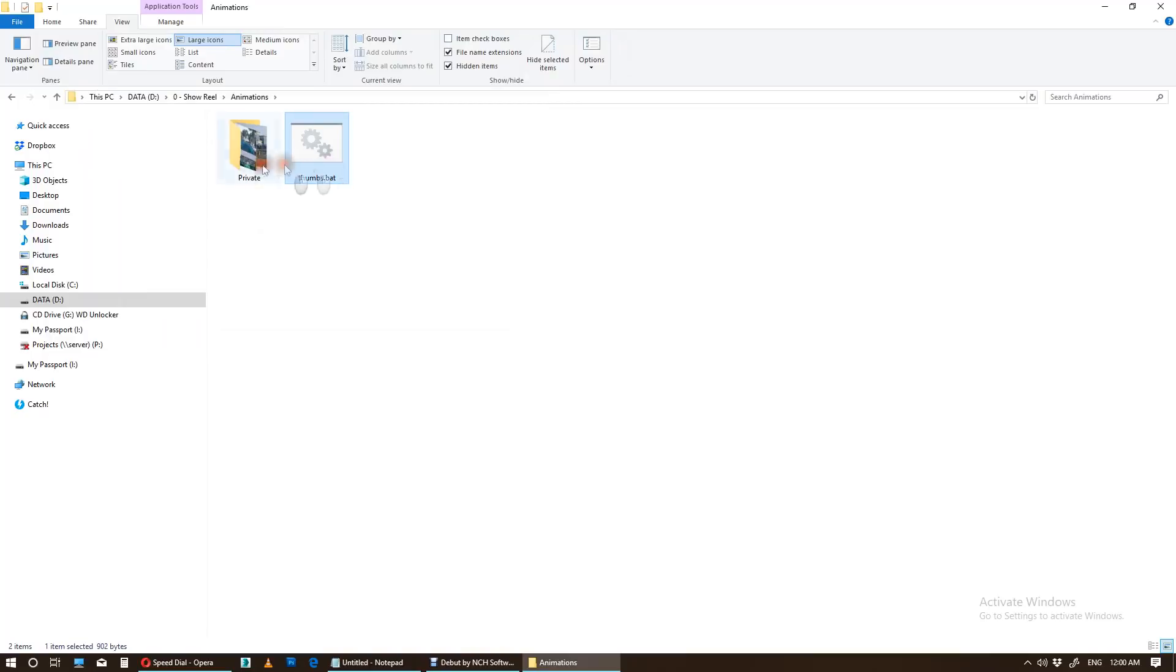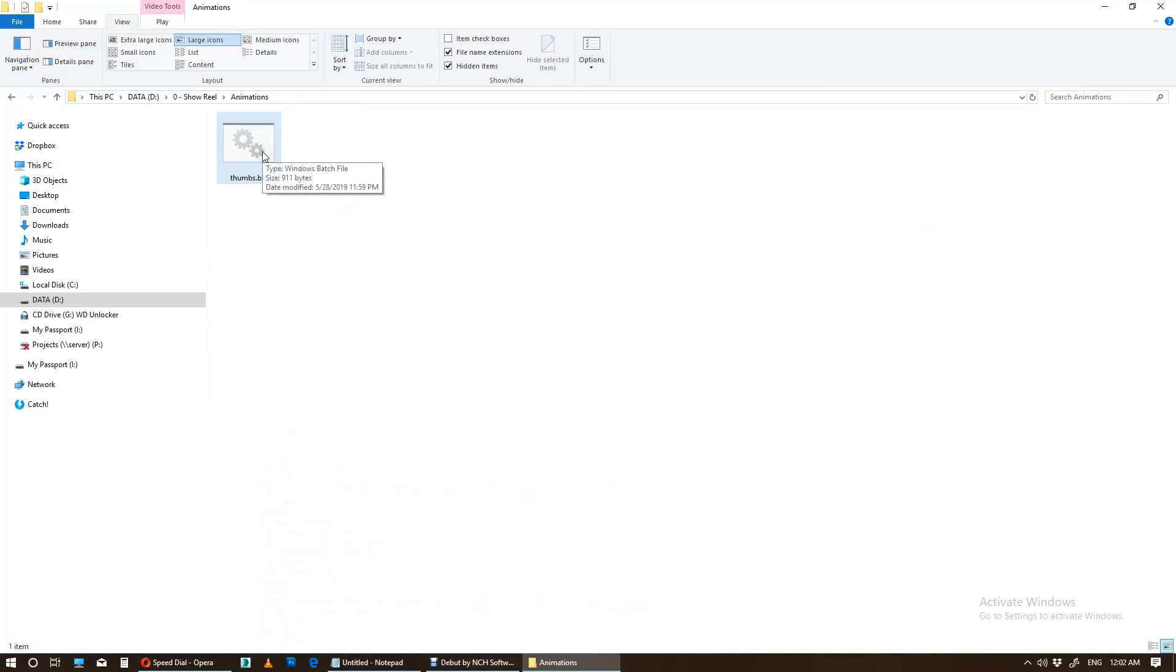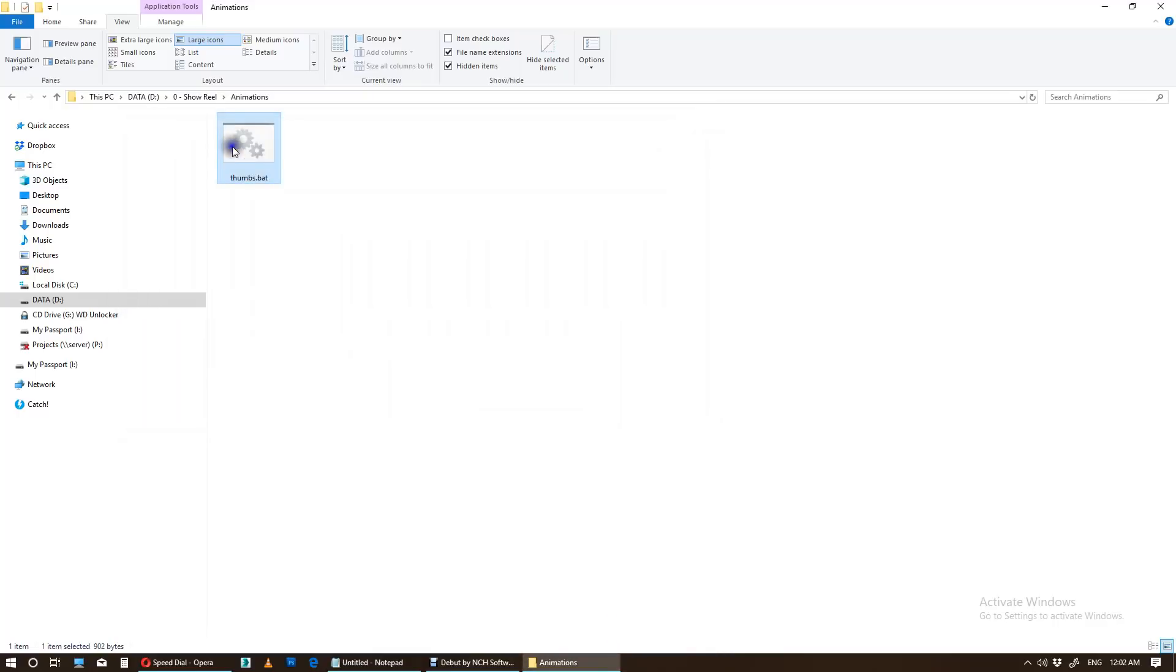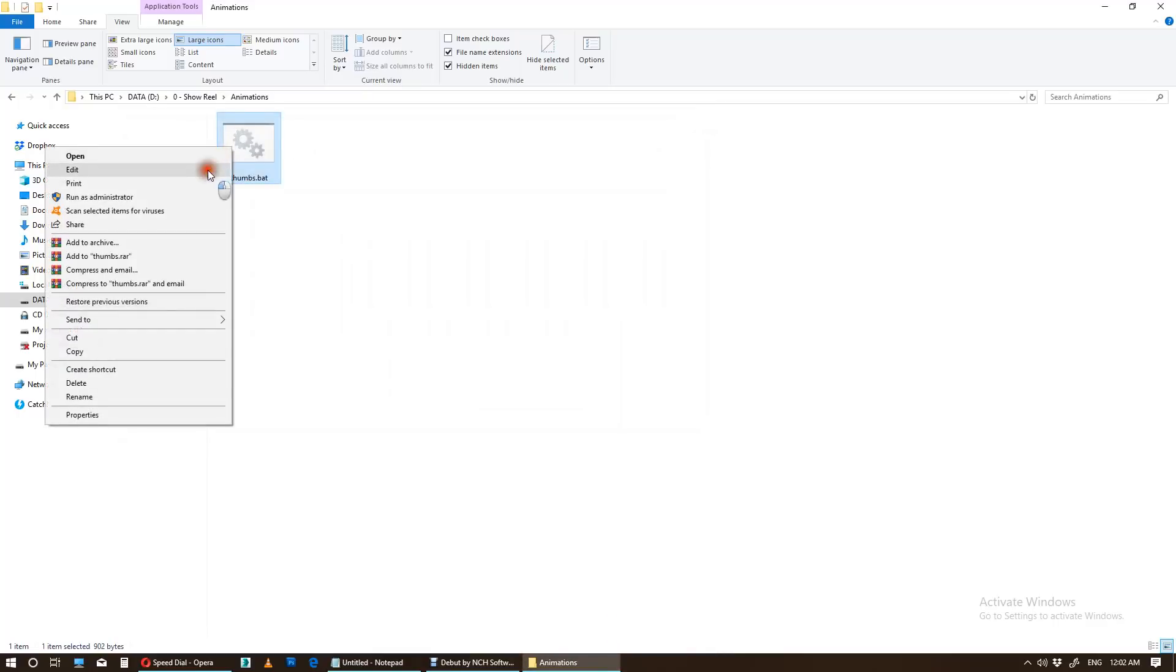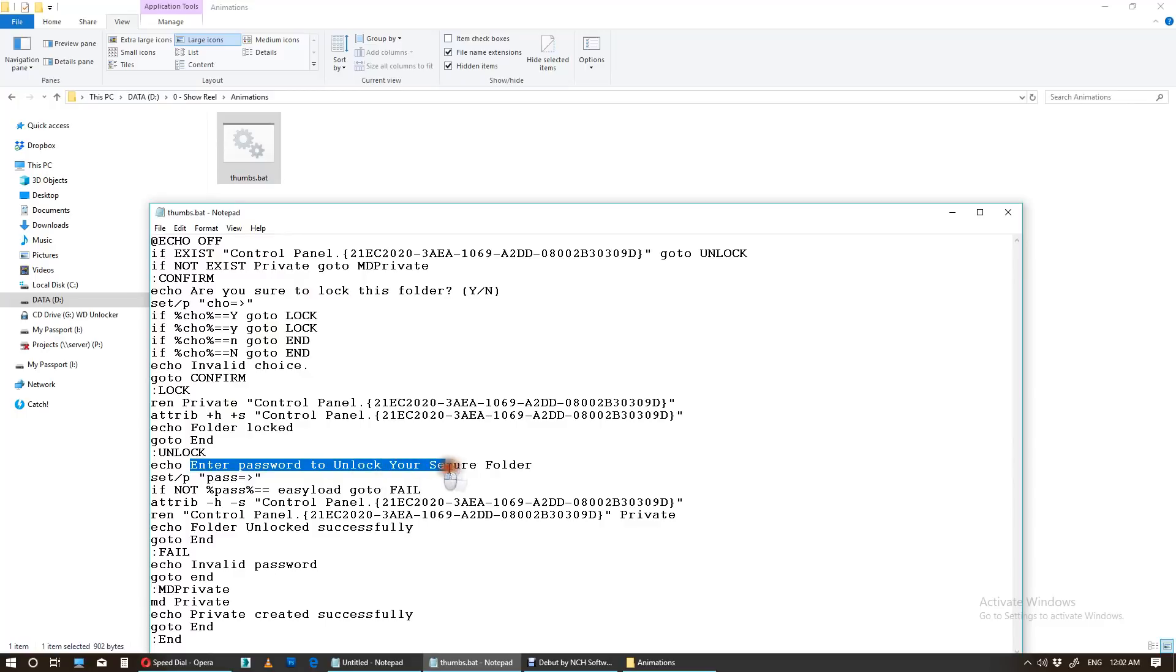Now, for example, I want to use another text. Here it says enter password to unlock your secure folder. I want to change it. You have to find enter password. This is enter password to unlock your secure folder.